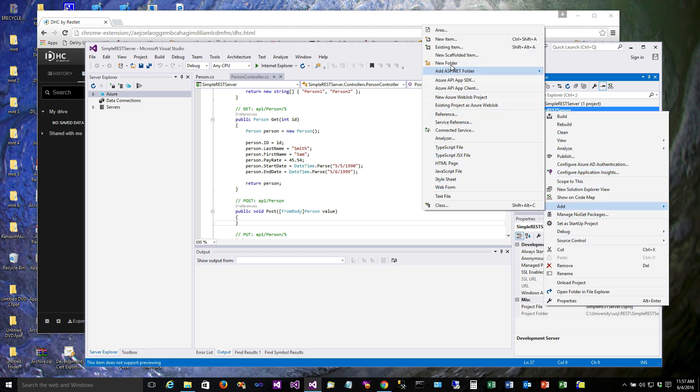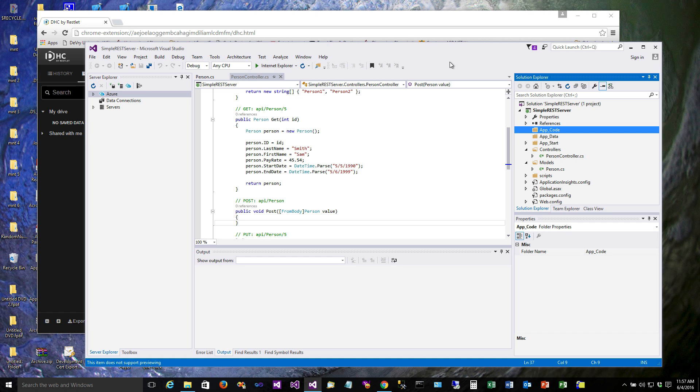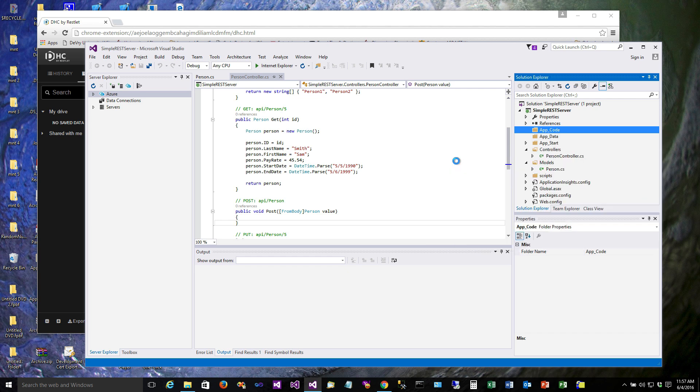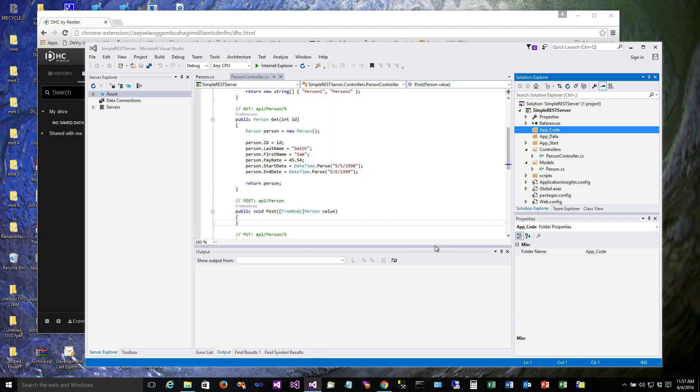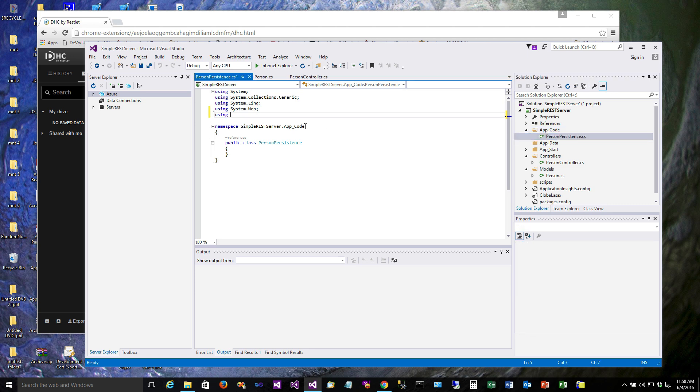Again, there's maybe better ways to do this or simpler ways to do this. What I'm going to start with is by adding a new folder called app_code. If you've done much with ASP.NET you know that app_code is used typically for classes to be stored in. We don't want to put the persistence in the controller or the model, so we'll create this app_code folder. In the app_code folder I'm going to create a helper class called PersonPersistence. Here we'll just add the new item and this will be a class and we'll just call it PersonPersistence.